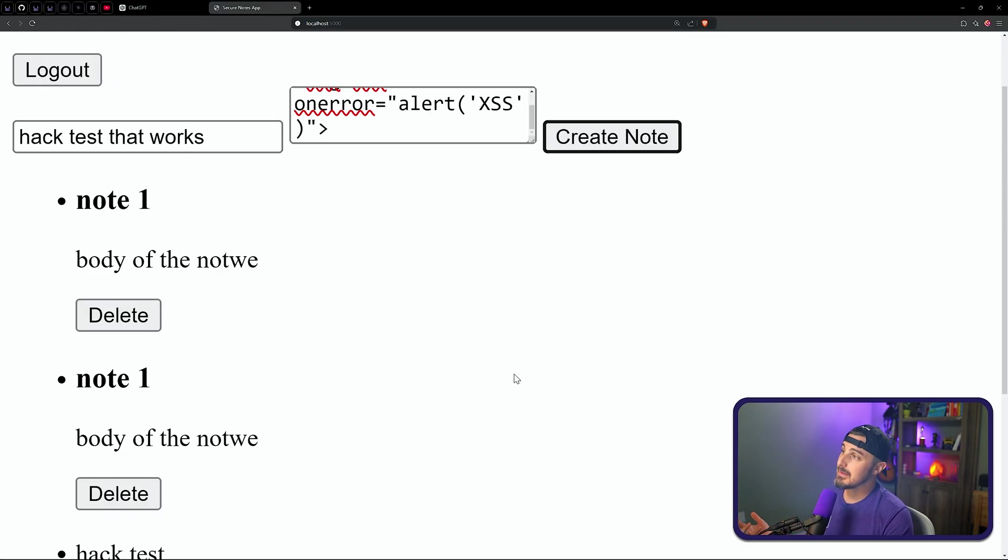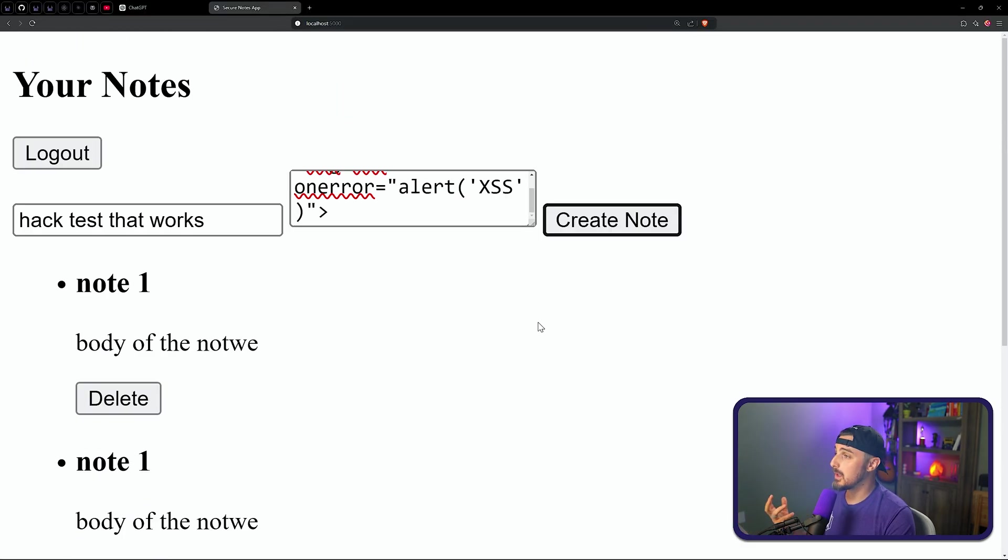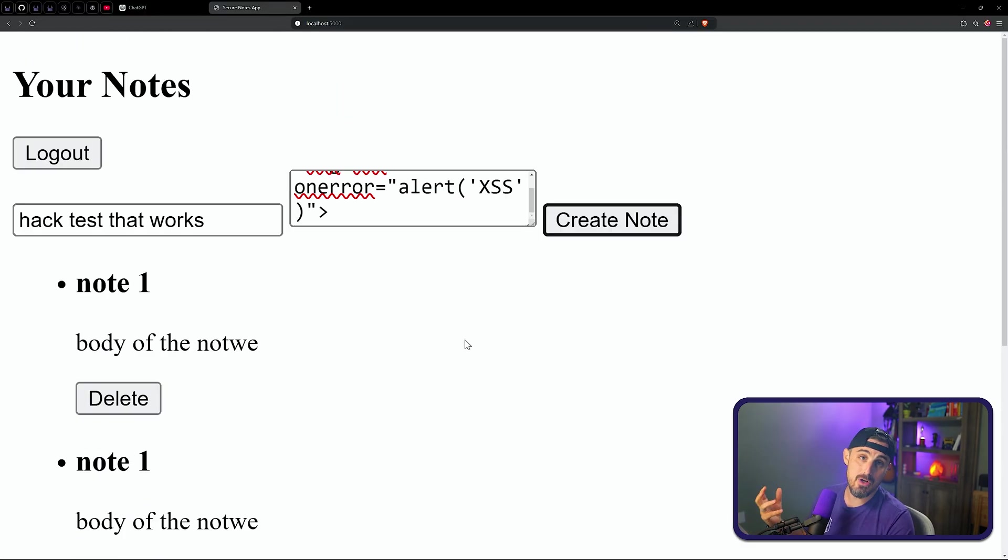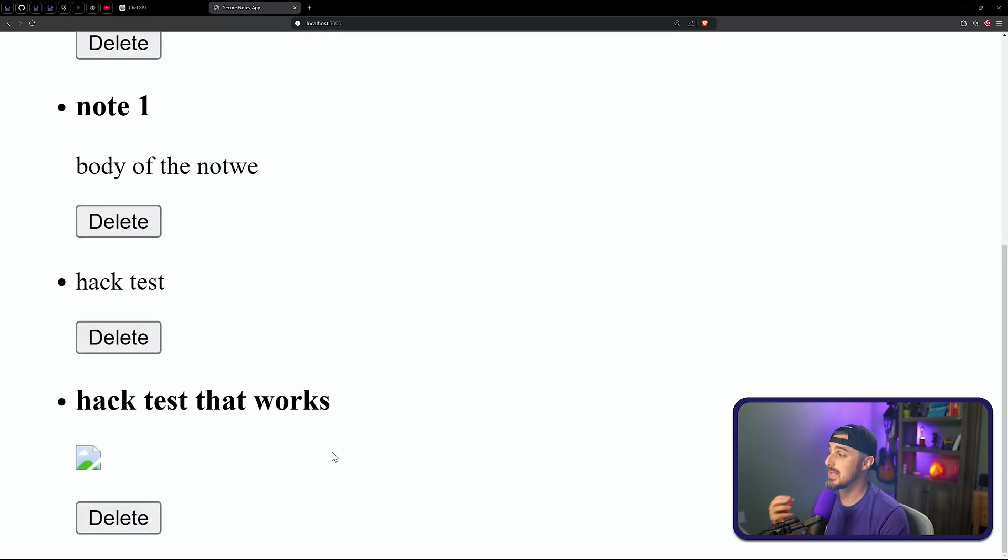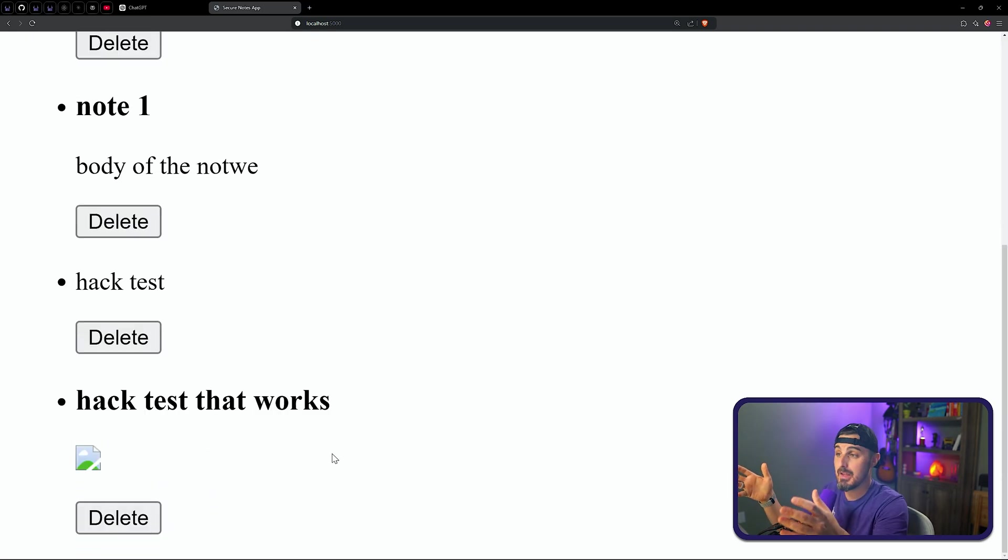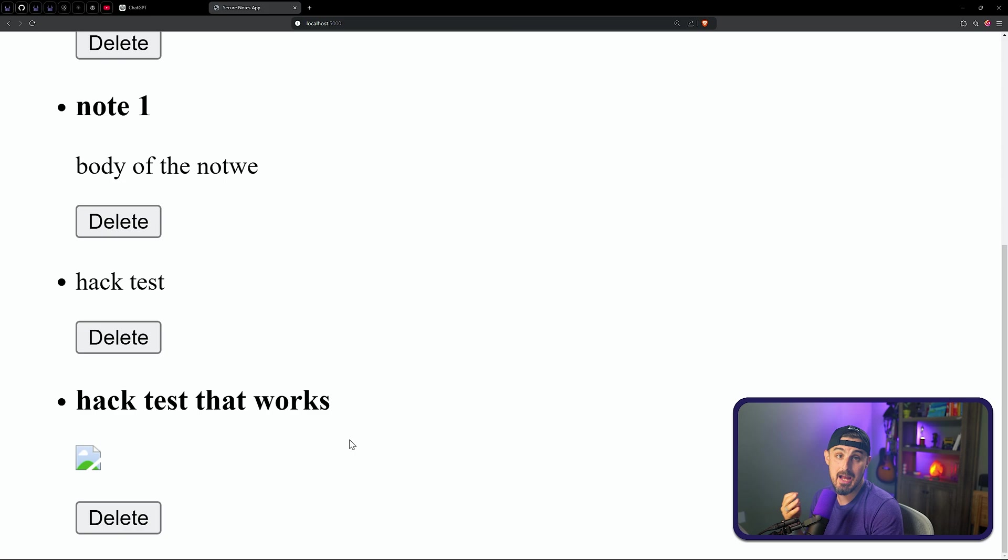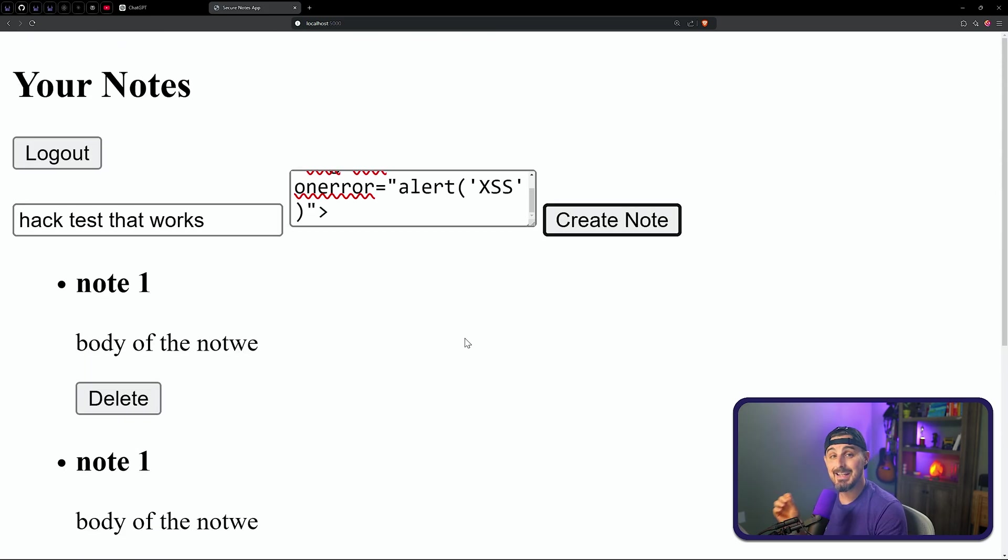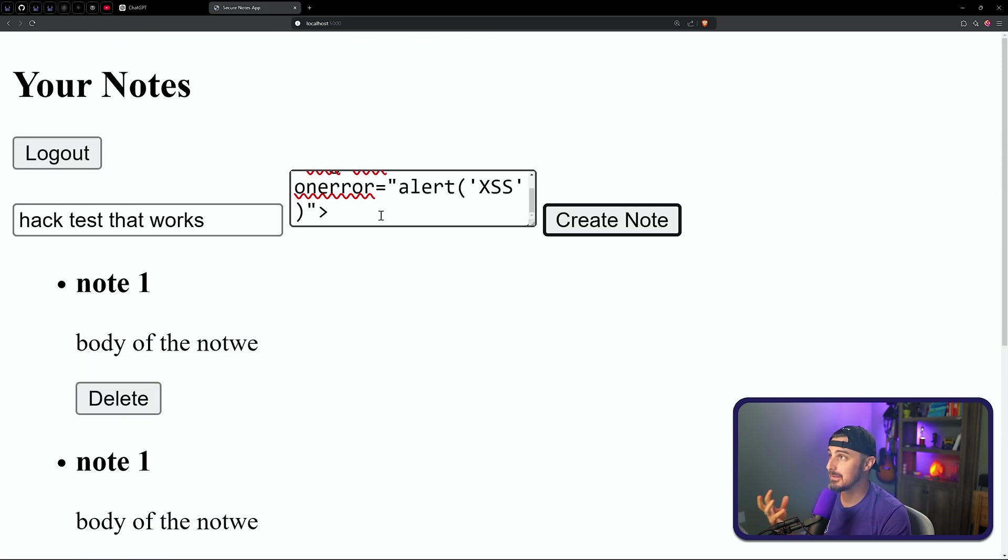You might be thinking, what's the big deal with that? Well, if somebody is able to share their notes and they can get another user to use this, then that code is going to be running within the context of their session that they have within this application, this note-taking application. And again, you might be thinking, well, what's the big deal here?